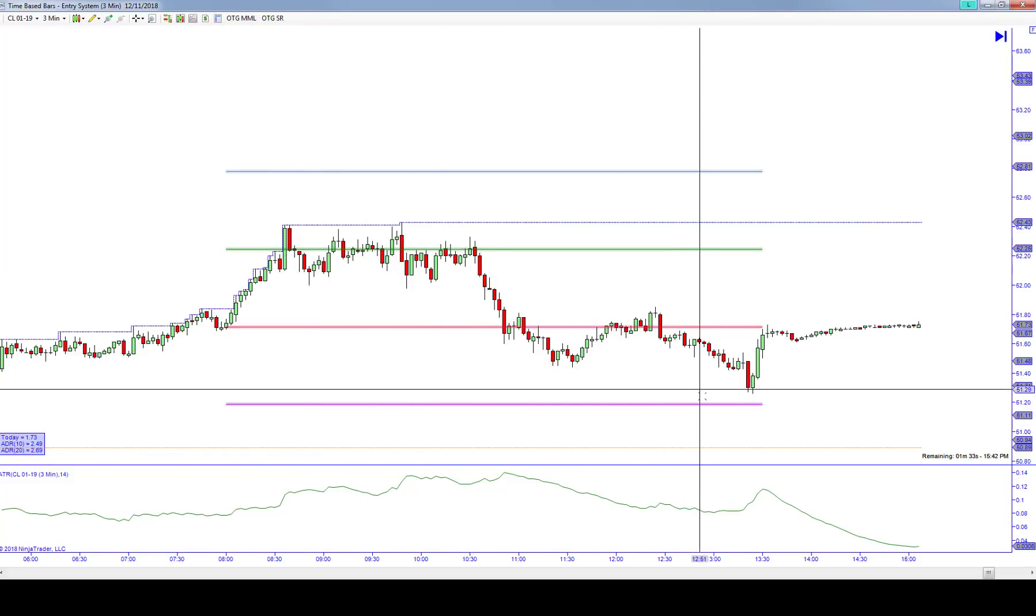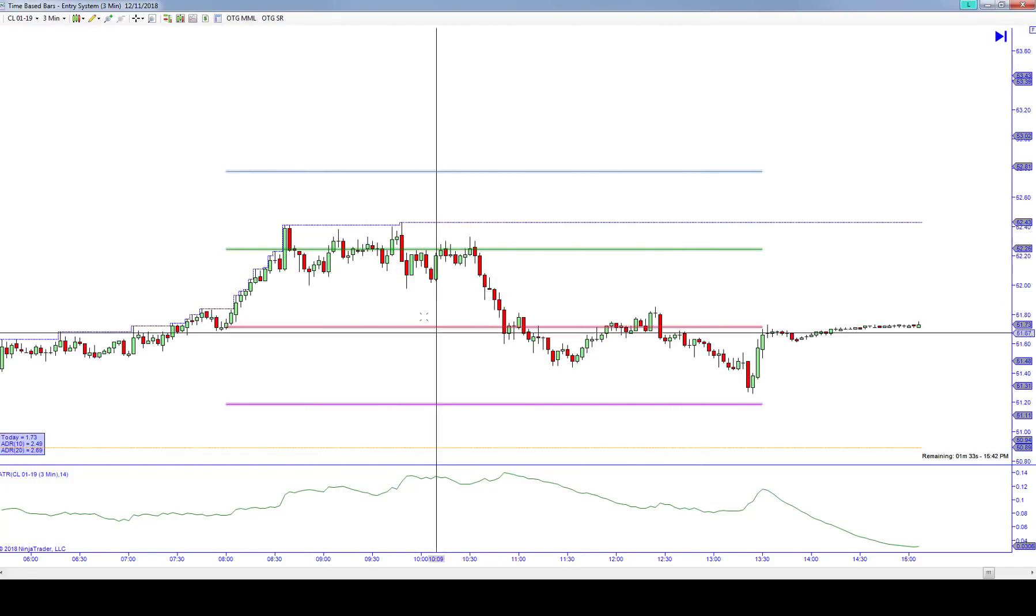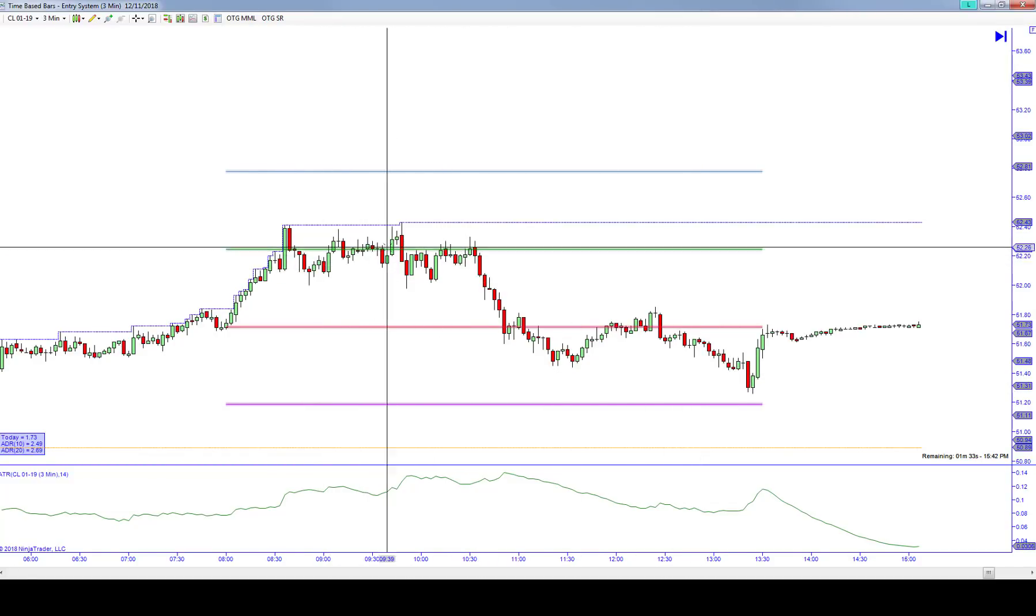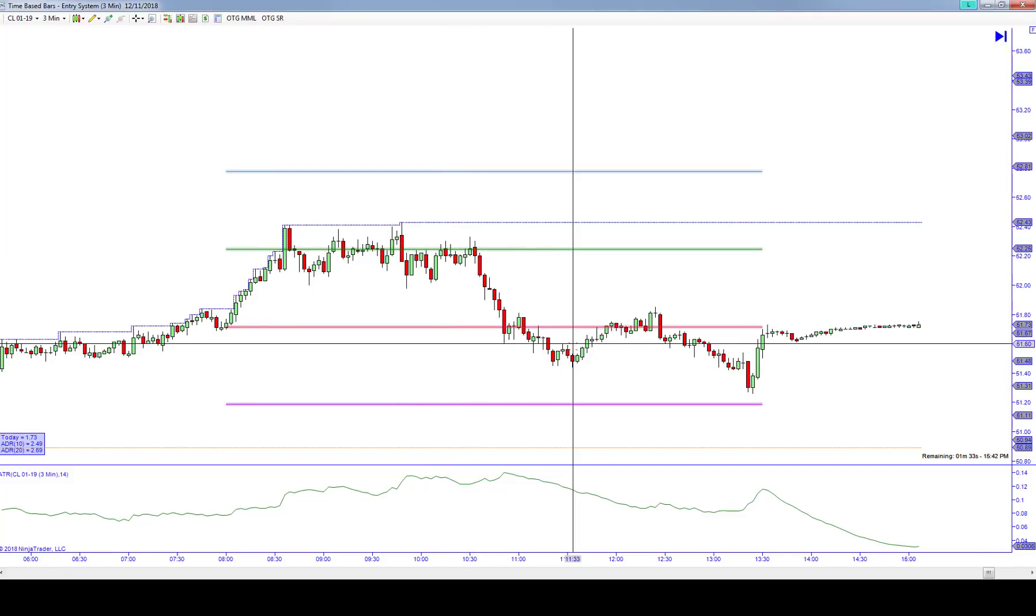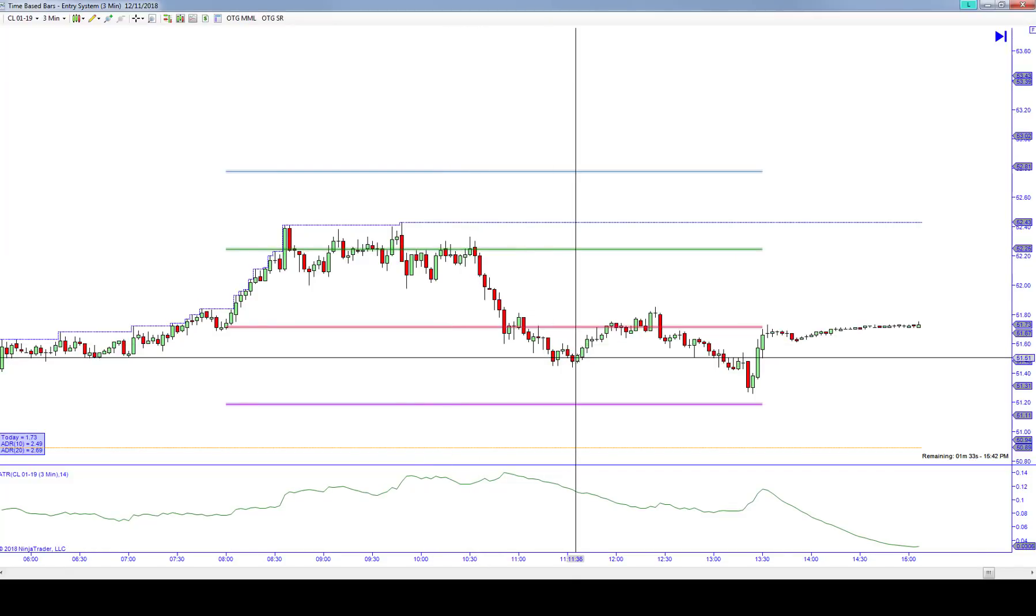You kept getting stopped out with small stops, and I did. But eventually we caught a 50-tick winner that all but erased my losing trades. And then I had a couple of really nice ES trades that put me way over the top yesterday.